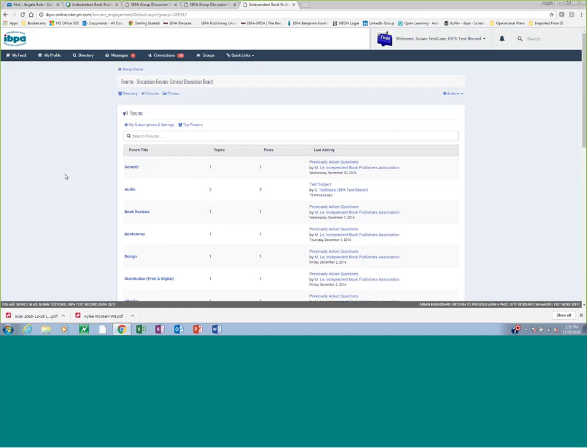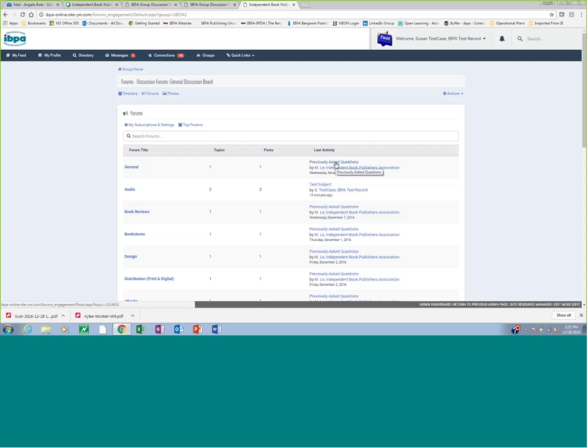So the top, I guess you would say, post in each of these forums is actually a link to a document that is some of the highlighted previously asked questions we've received in these categories. So that's a great place to start as a new member in the discussion board, is to download those previously asked questions and kind of familiarize yourself with what people have asked and what others have answered. That should create a good basic foundation for you.